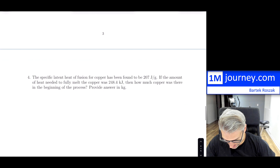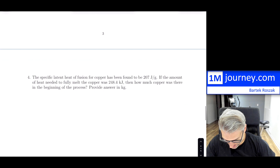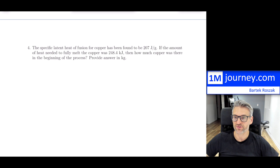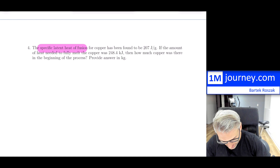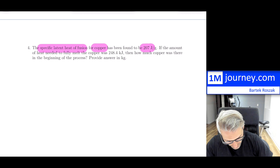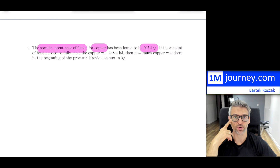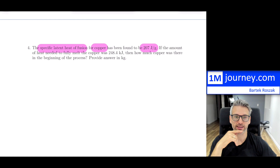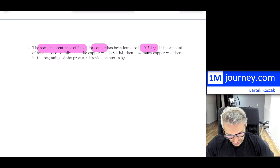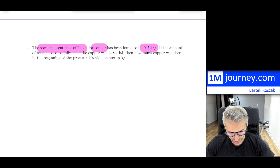Here is example number four. The specific latent heat of fusion — so this is melting — for copper has been found to be 207 joules per gram. That means for every single gram, you would need 207 joules of energy to actually melt the copper. If the amount of heat needed to fully melt the copper was 248.4 kilojoules — be careful on the unit there — then how much copper was there? Provide the answer in kilograms.